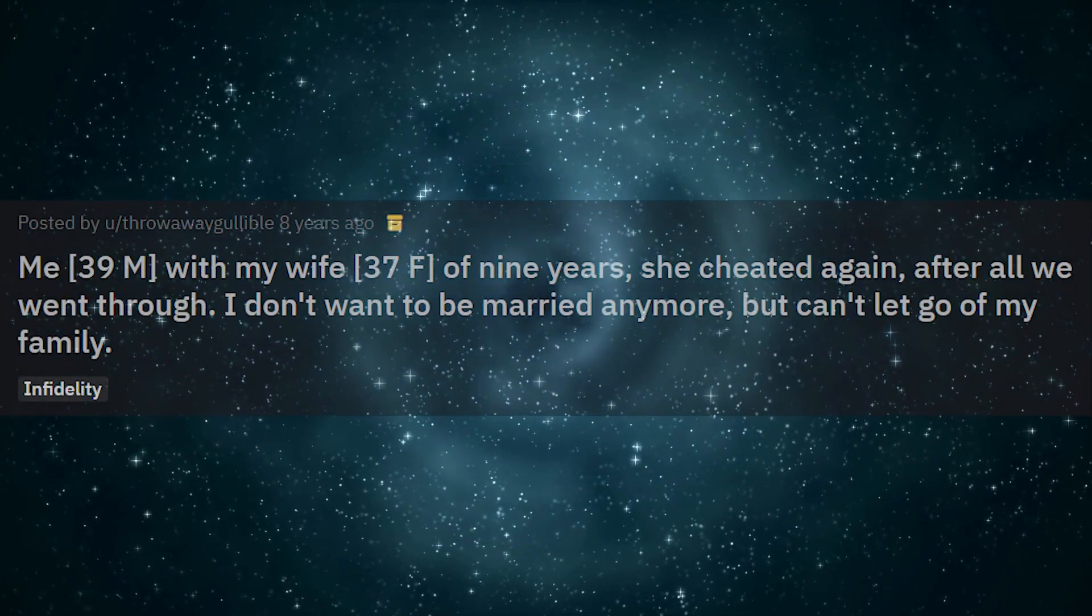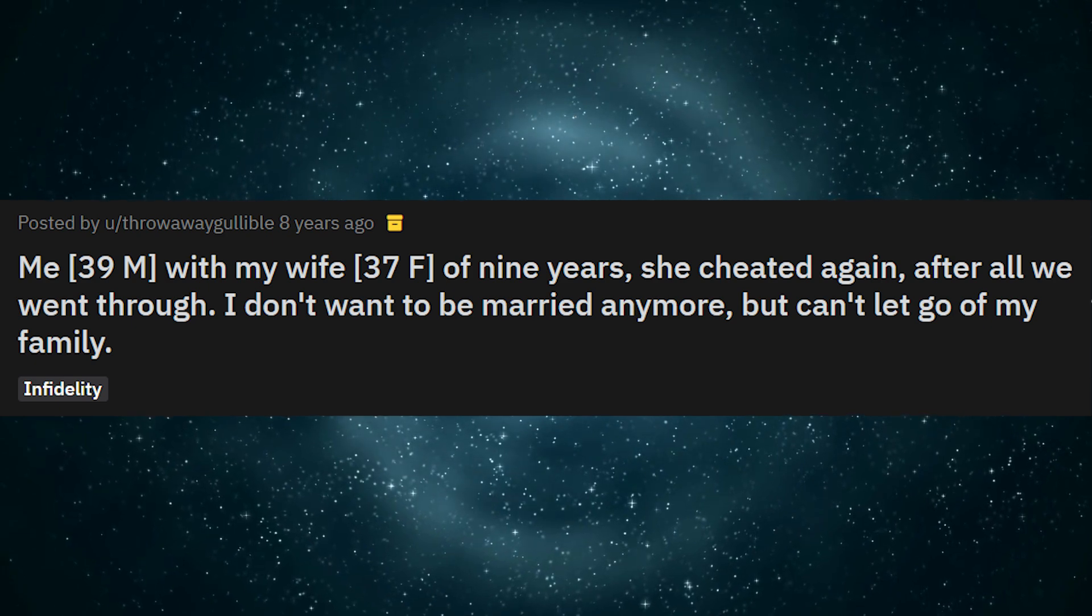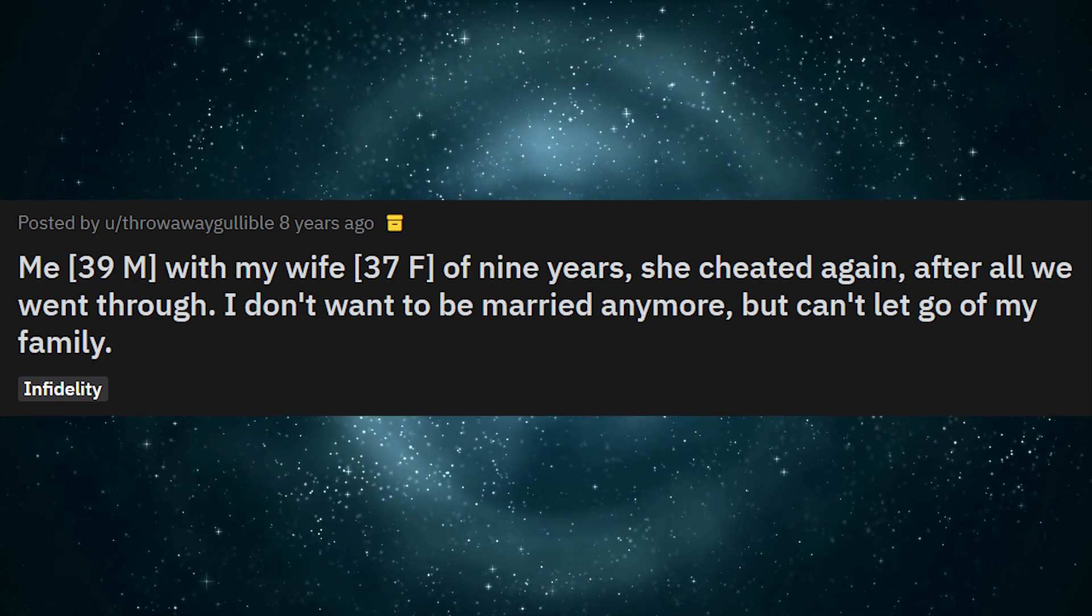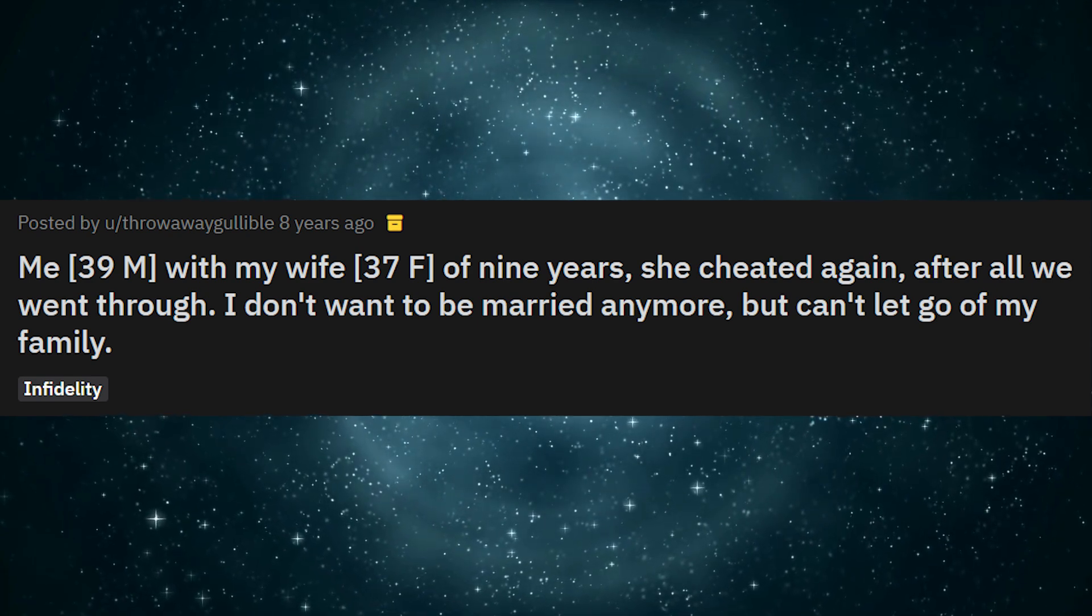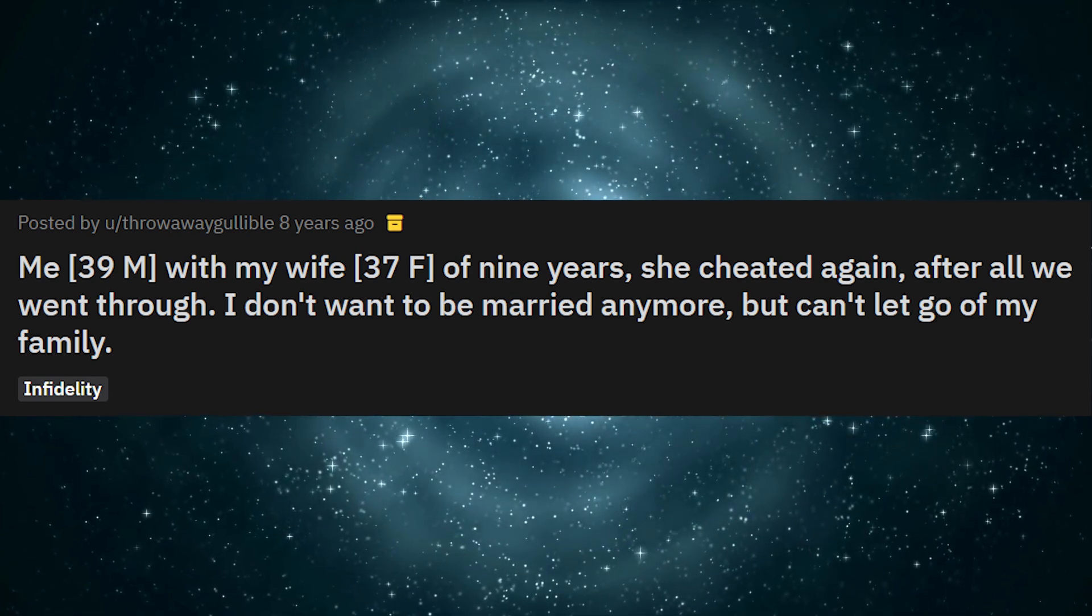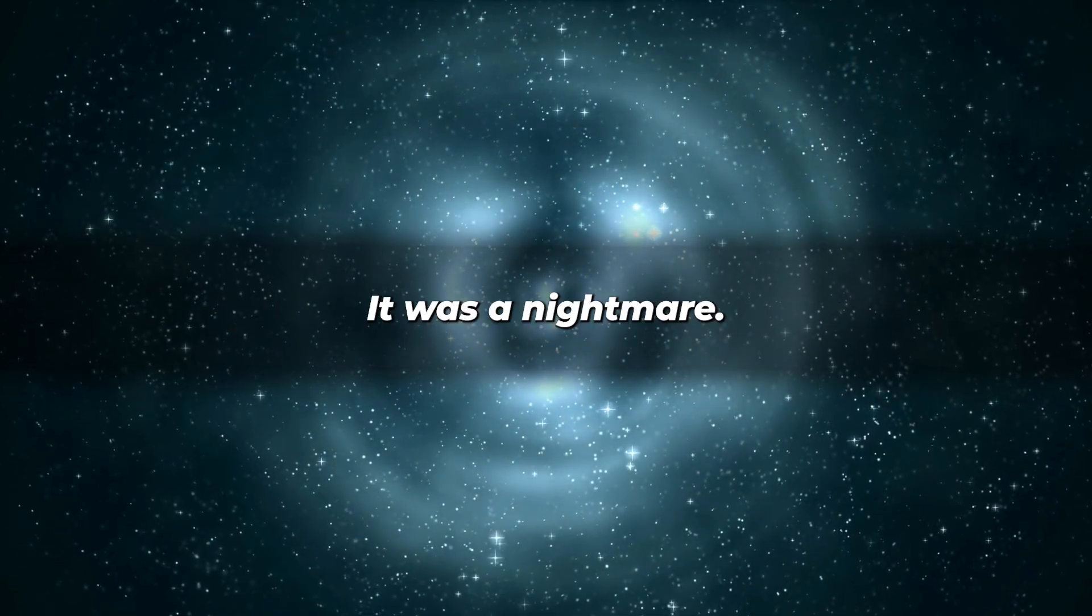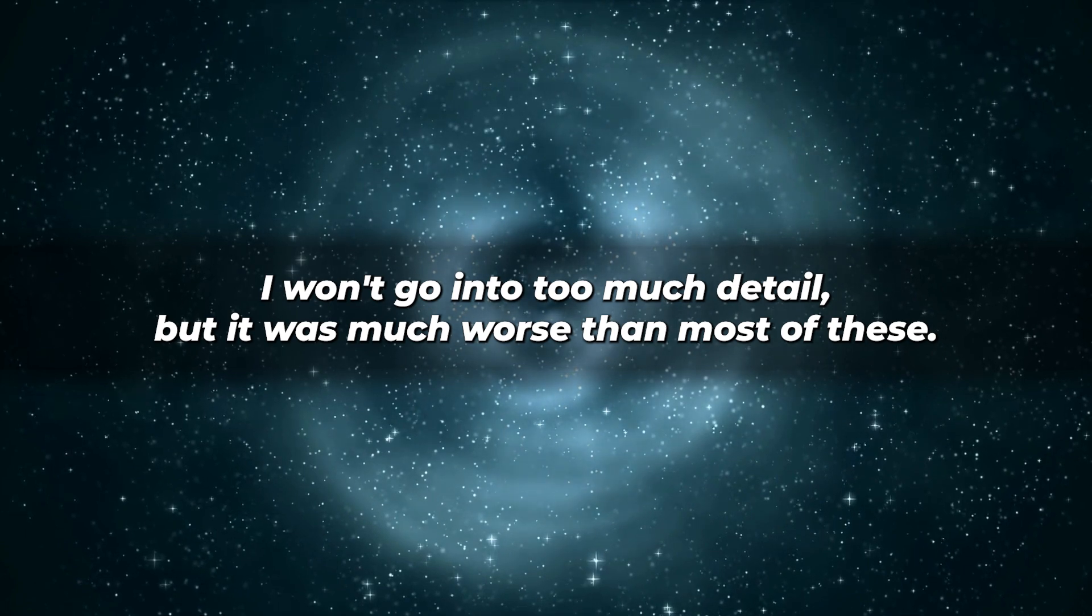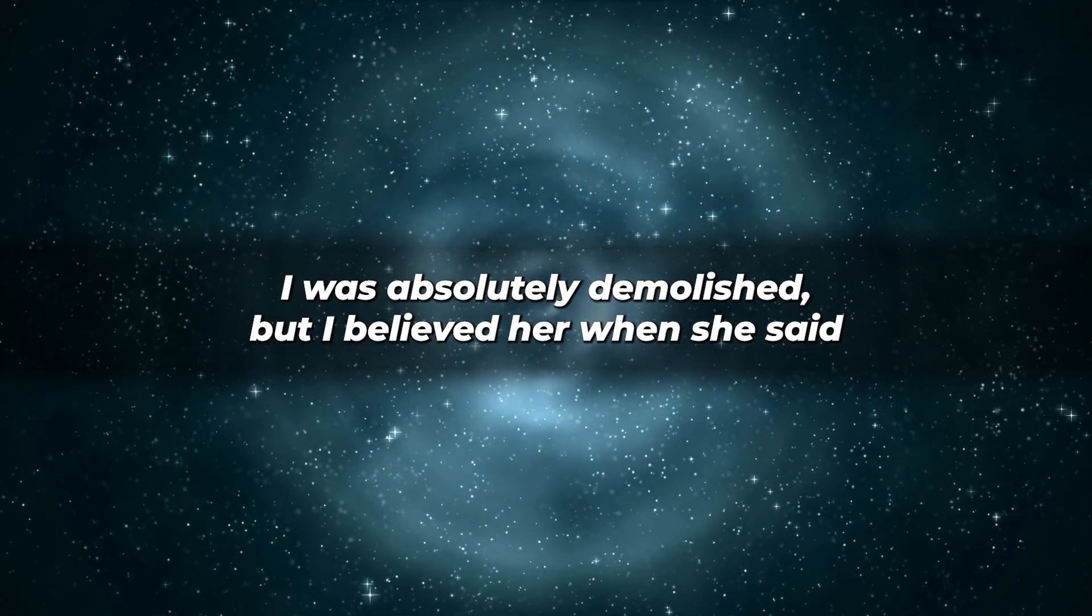Story 2. Me, 39 male, with my wife, 37 female, of 9 years. She cheated again after all we went through. I don't want to be married anymore, but can't let go of my family. So, my wife cheated on me a few years back. It was a nightmare. I won't go into too much detail, but it was much worse than most of these. I was absolutely demolished.